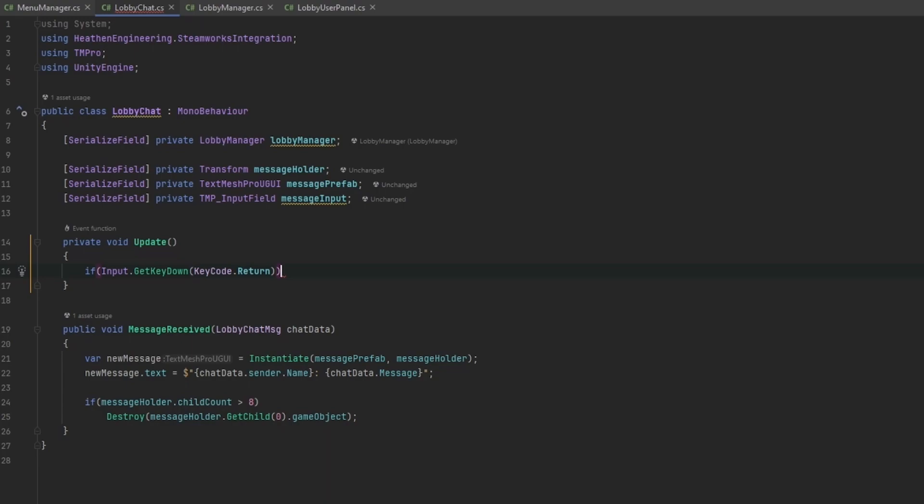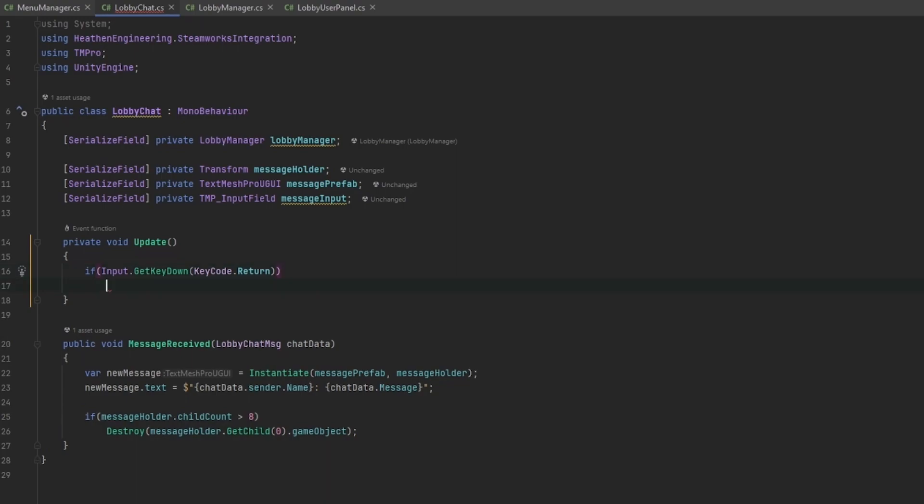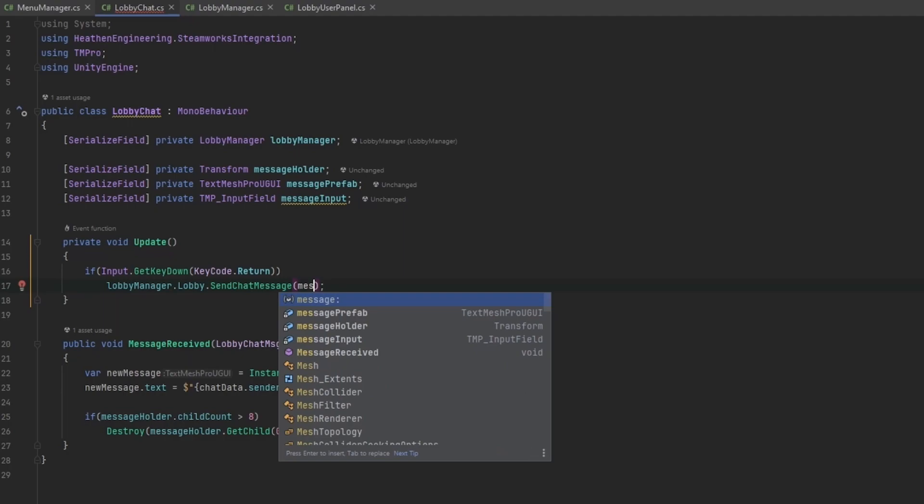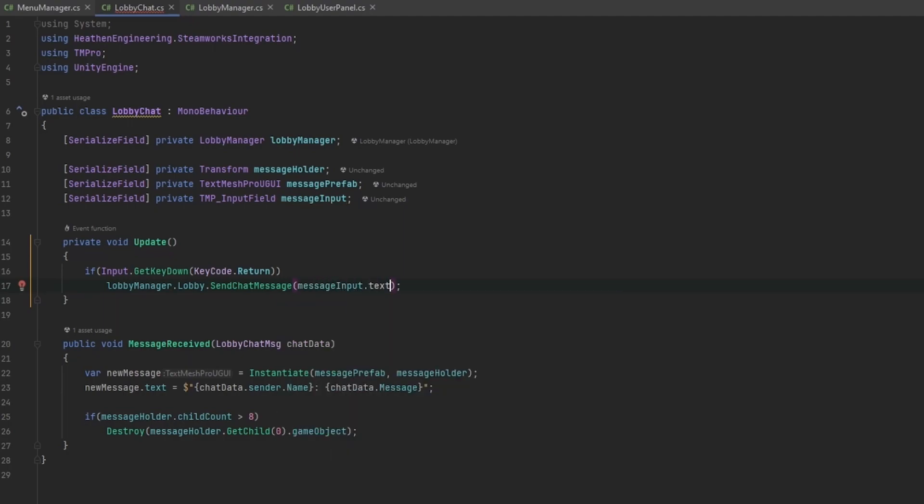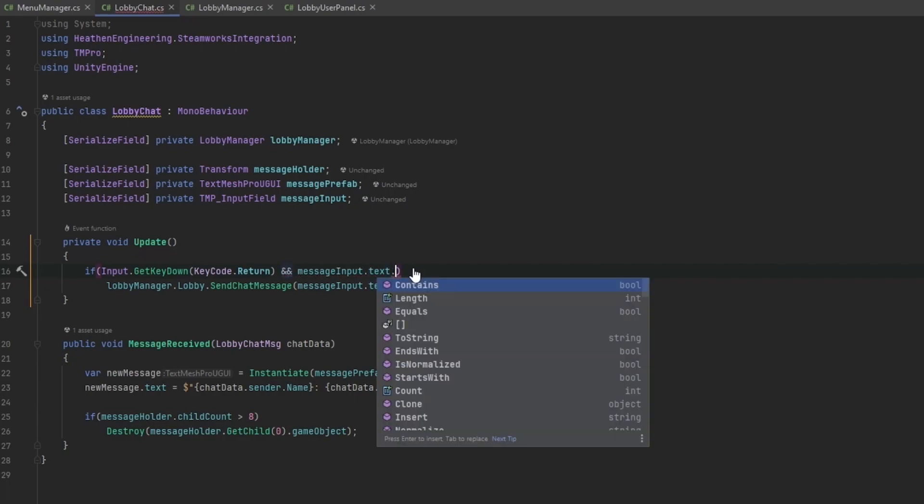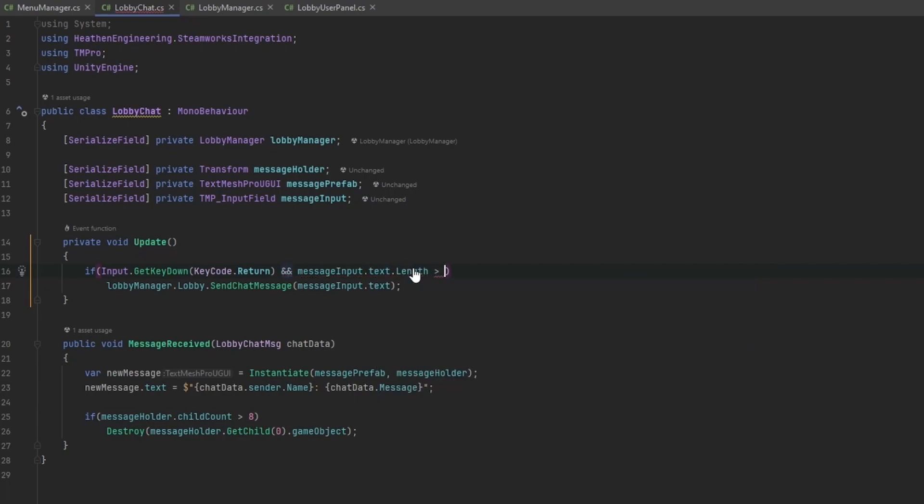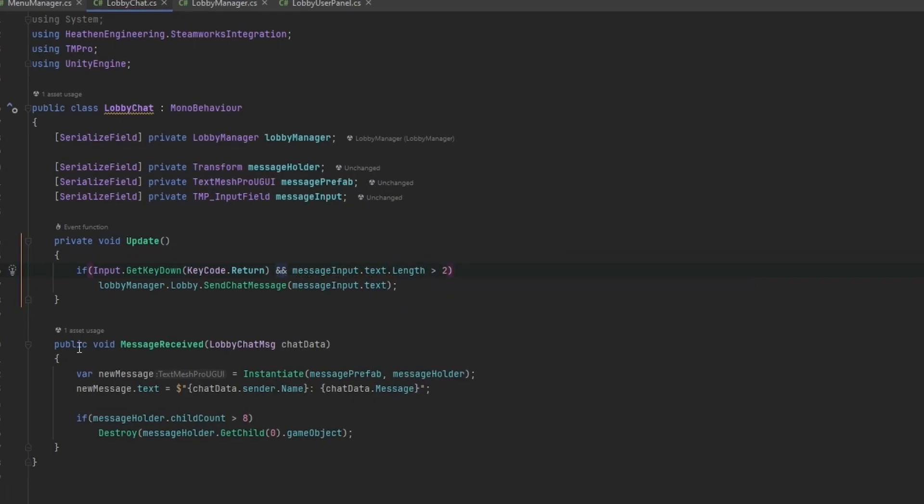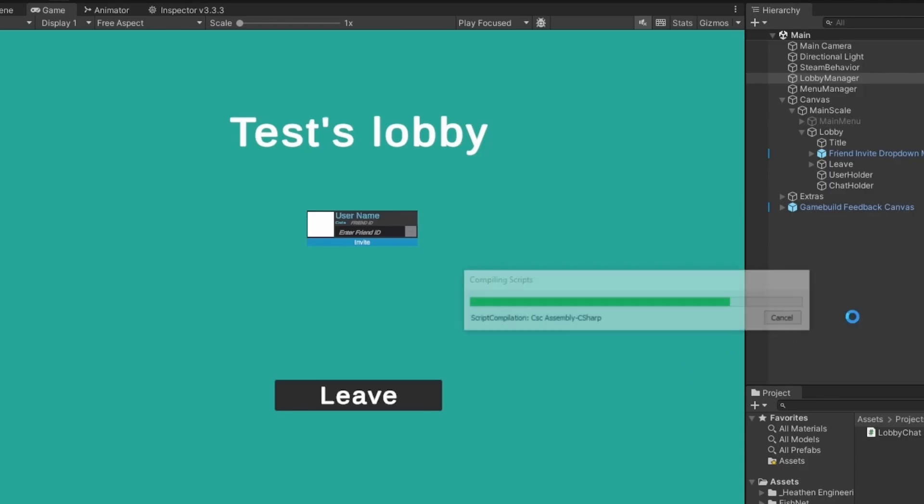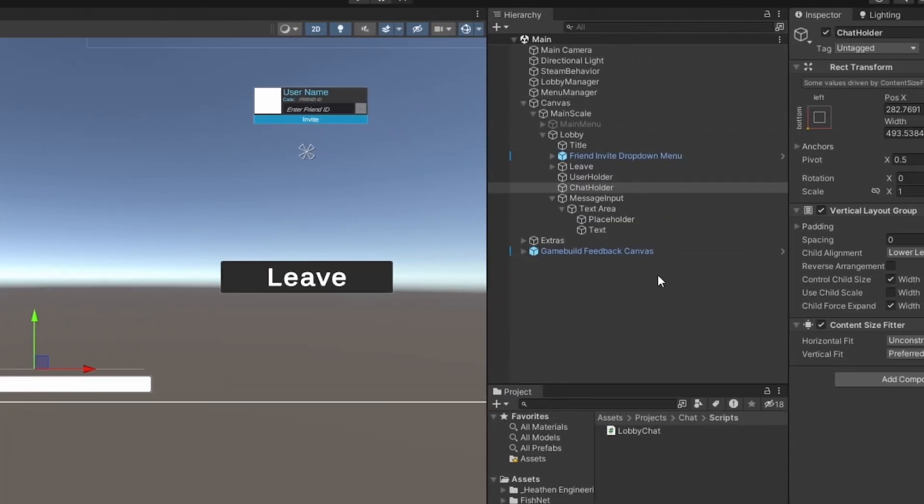In here I want to say if input dot get key down and that would be the key code dot return which is your enter button. Whenever we get the enter button I want to send the chat message but that message should be whatever is in the message input dot text. We can also just for good measure check the length of this to make sure that there actually is something there, let's say the message has to be greater than two digits or something like that.